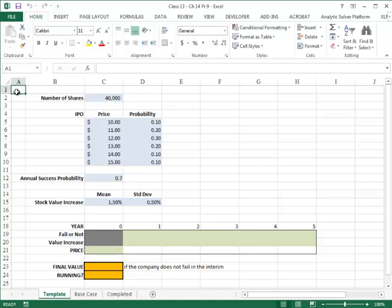Next we will be looking at problem 9 in chapter 14. In this problem, a small company is contemplating an initial public offering in which they will sell 40,000 shares of stock.